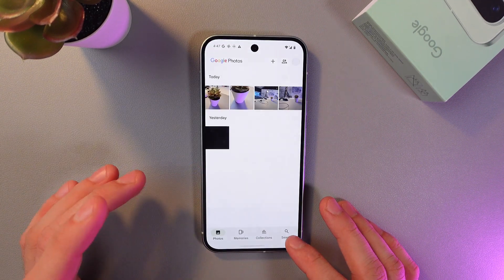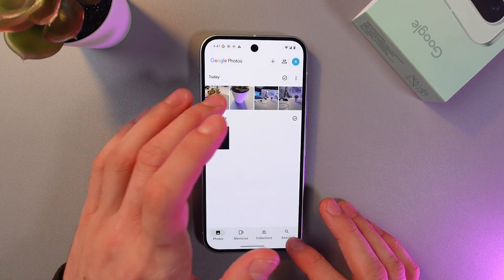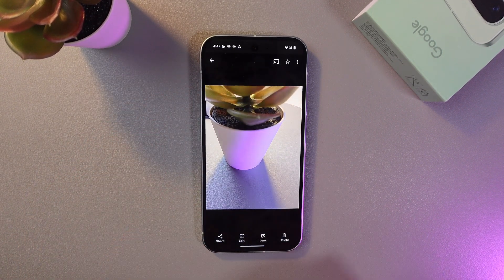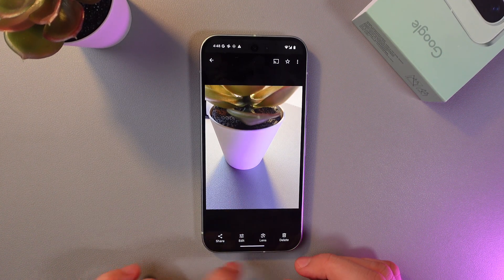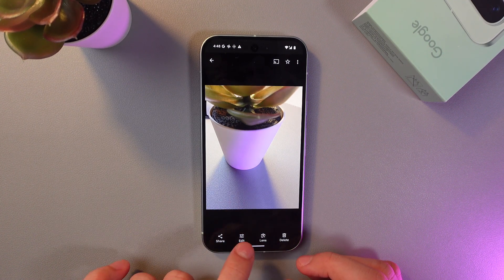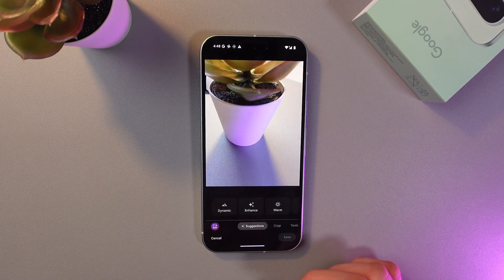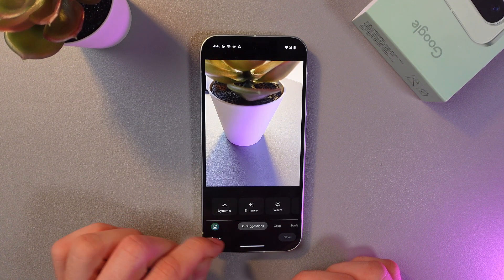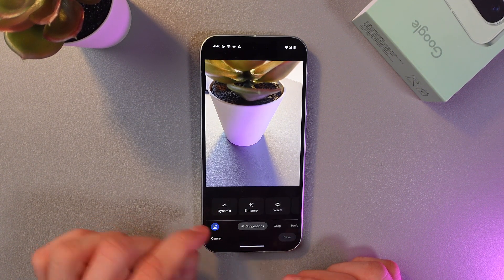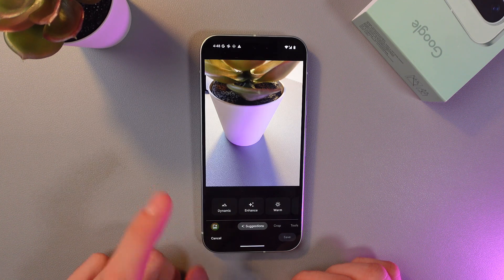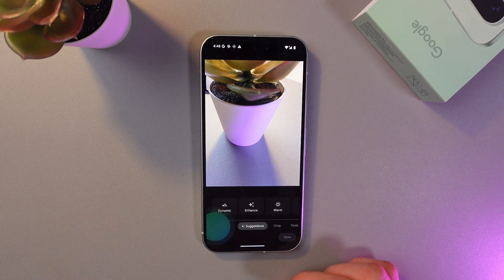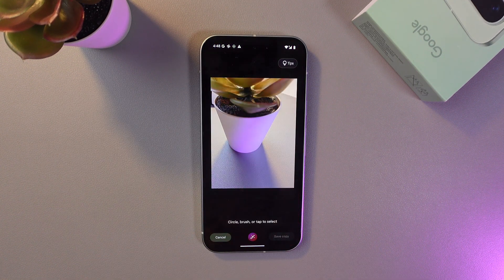Let's go to Photos. Now choose a picture you'd like to change — for example, this one at the bottom of your screen. Find your edit tab right here and tap on it. At the very bottom on the left side you've got your Magic Editor, so let's tap on it. Now we're in Magic Editor mode.